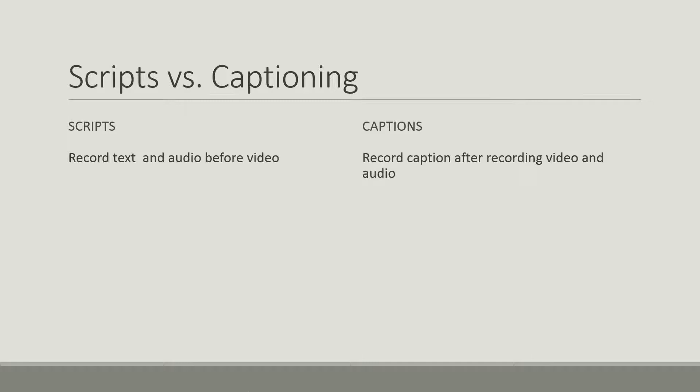Just like closed captioning, well this is open captioning so it will always display but it is there for the hearing impaired or just folks that like to read along with what you are saying.